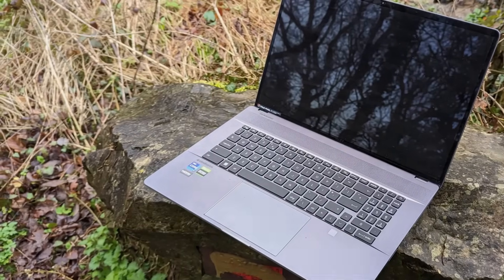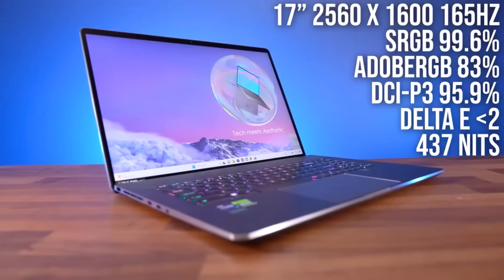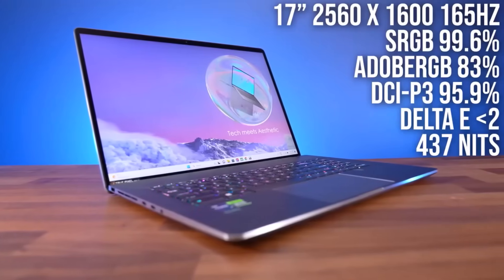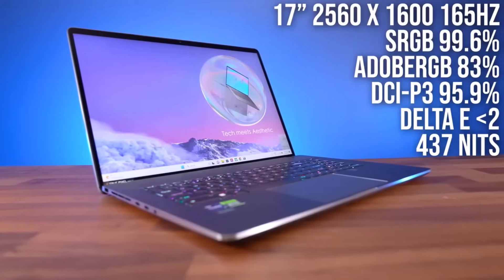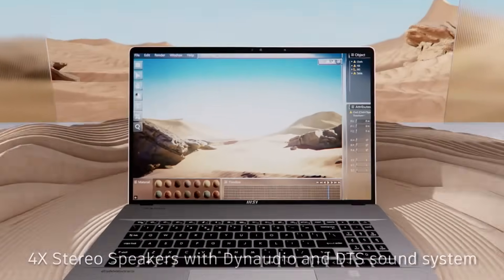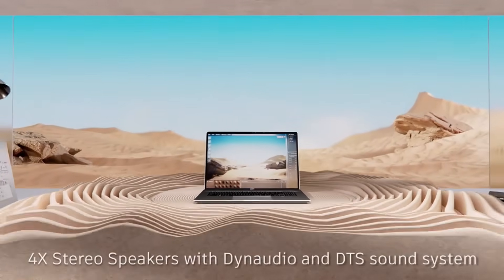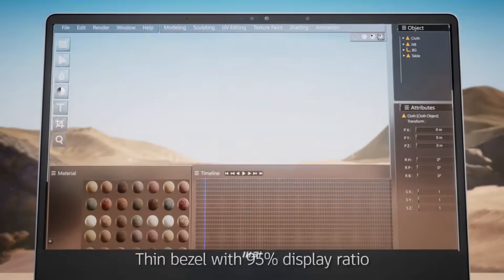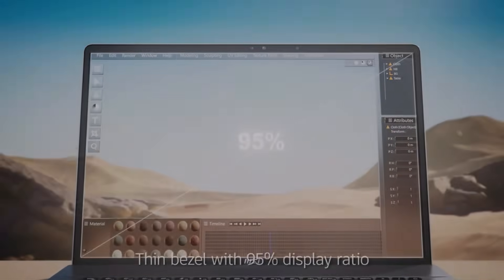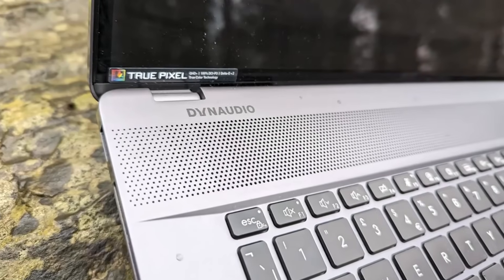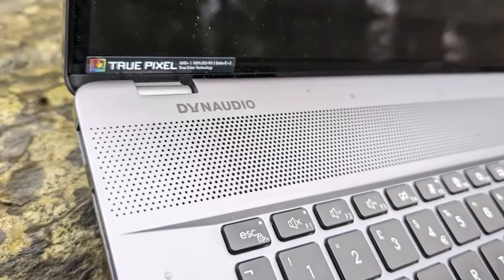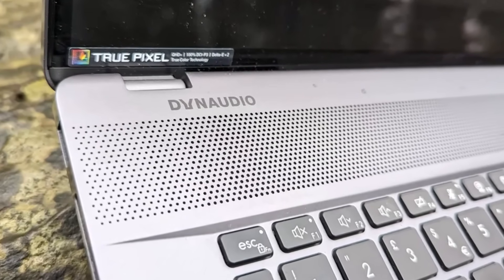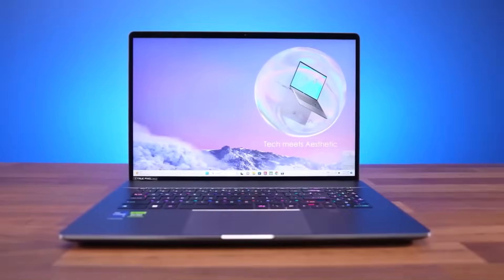However, this laptop is hefty, so if you're after something portable, this isn't it. But if you prioritize performance over portability, the milled aluminum build feels solid and well-crafted. The touchscreen offers 100% DCI-P3 coverage and 4,096-level pressure sensitivity, ideal for precise work.